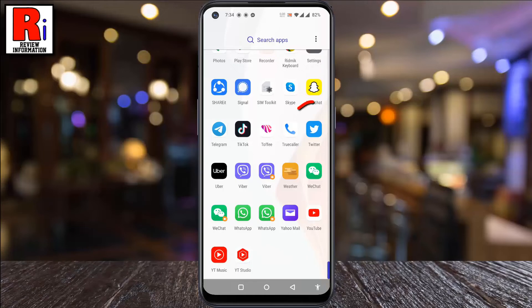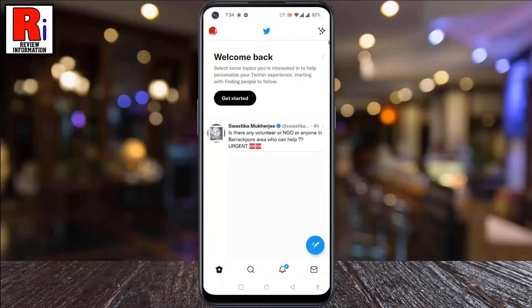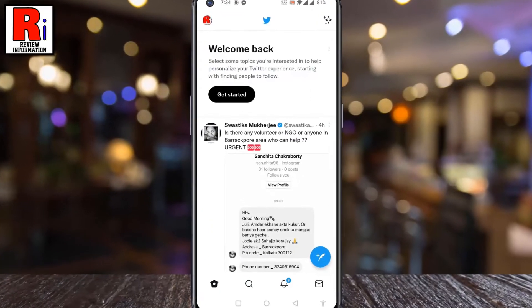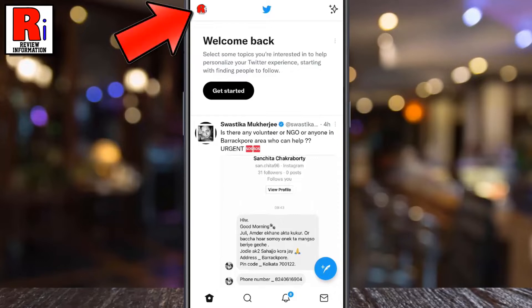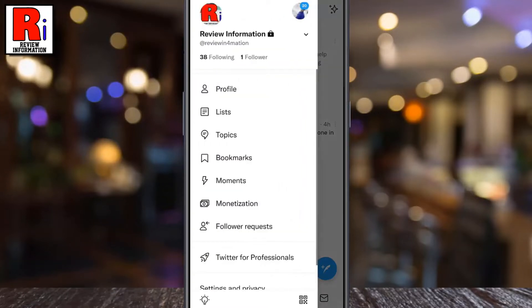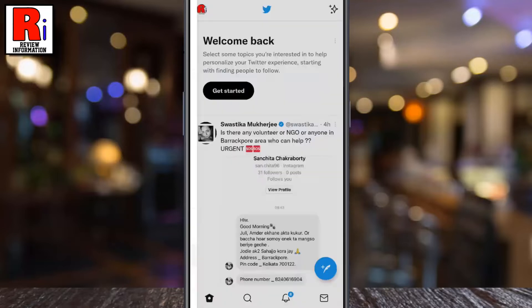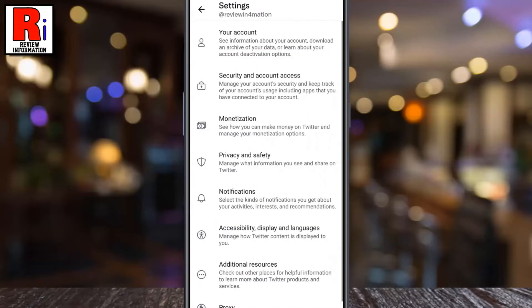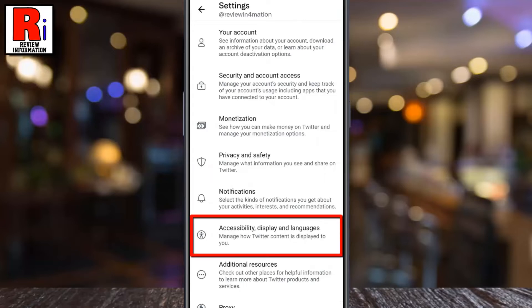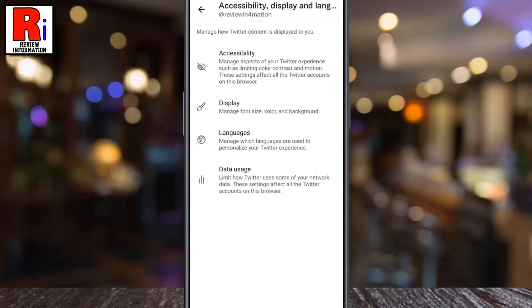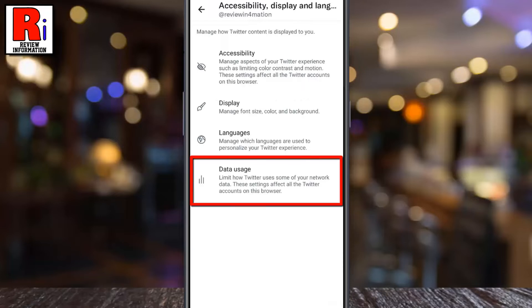To begin, open the Twitter app on your phone. Tap on your profile icon from the top left corner. A menu list will appear. Go to settings and privacy. Now tap on accessibility display and languages. Then go to data usage.